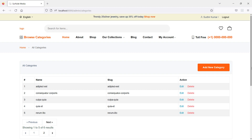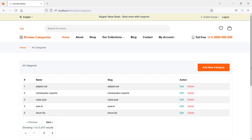Hi everyone, welcome back to the Laravel 9 ecommerce tutorial. In this video, we are going to learn about how to create the admin product page. So let's see how we can create the product page for admin.